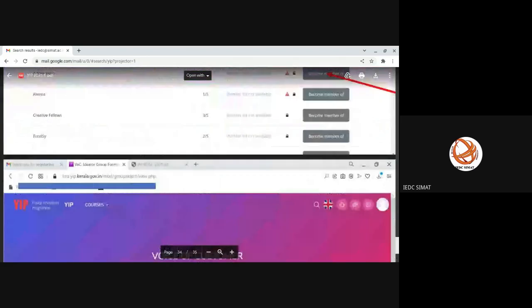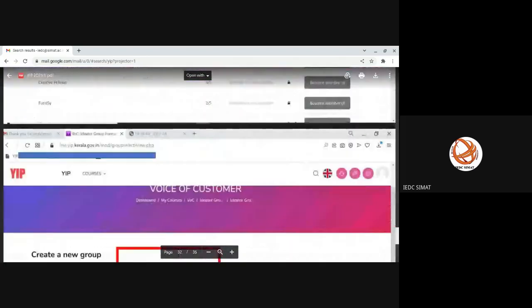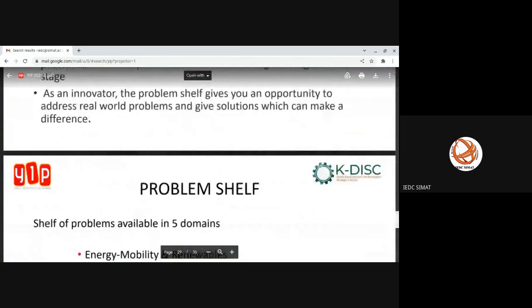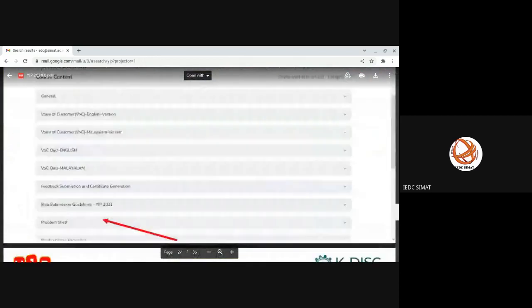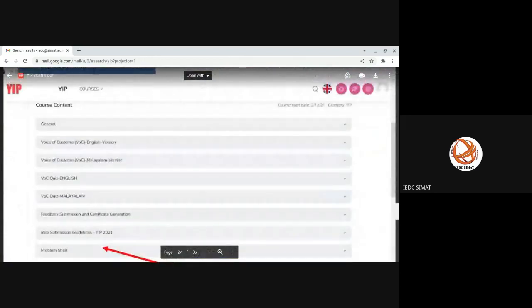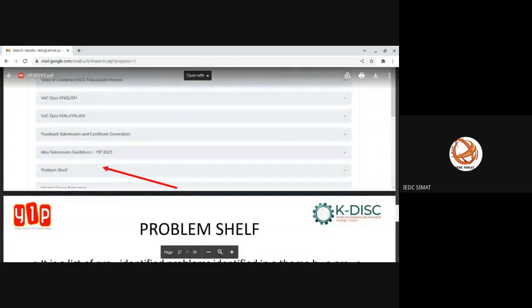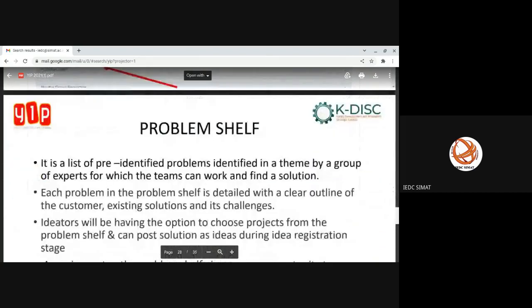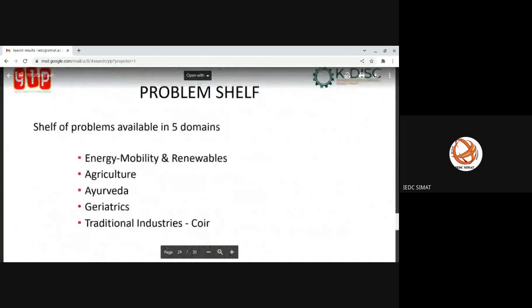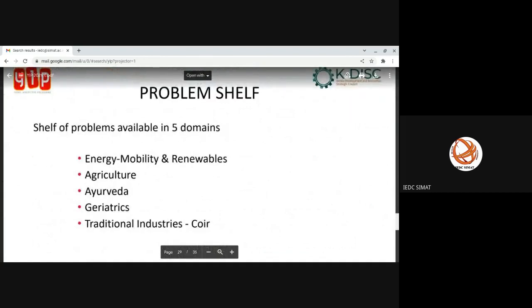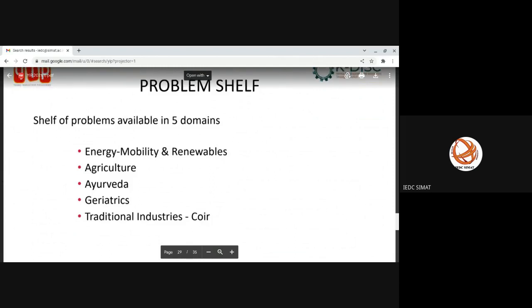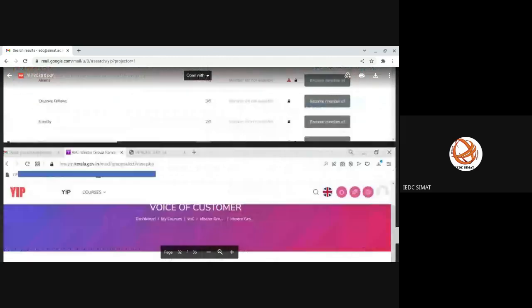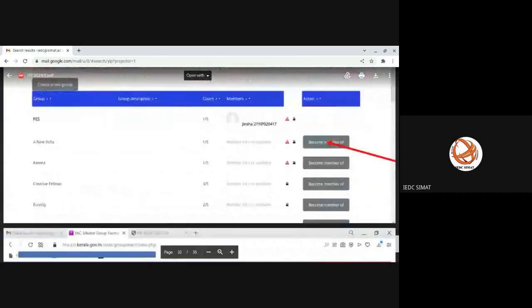There's a problem shelf. K-DISC has collected numerous problems from different government entities and entrepreneurs. In general, around 120 problems in different domains. These are the five different domains in which the problems are described: energy and mobility, agriculture, health care, geriatrics, traditional industries. You can see around 120 problems there. If you have some idea for these problems, you can directly go on to idea submission.